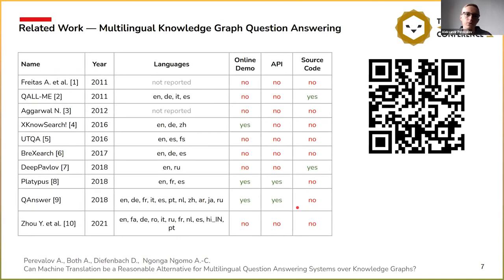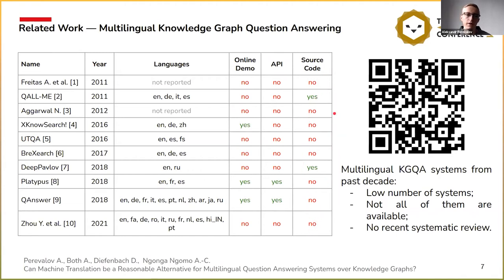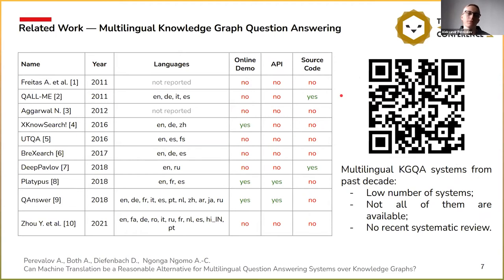Regarding multilingual knowledge graph question answering systems, we also don't have many of them, and not all are available today. Some didn't have APIs, some had online demos that are no longer available, and some don't even have source code — an obstacle in our work. Using this QR code you can access our survey work, a knowledge graph question answering leaderboard where we present more related work on this research topic.